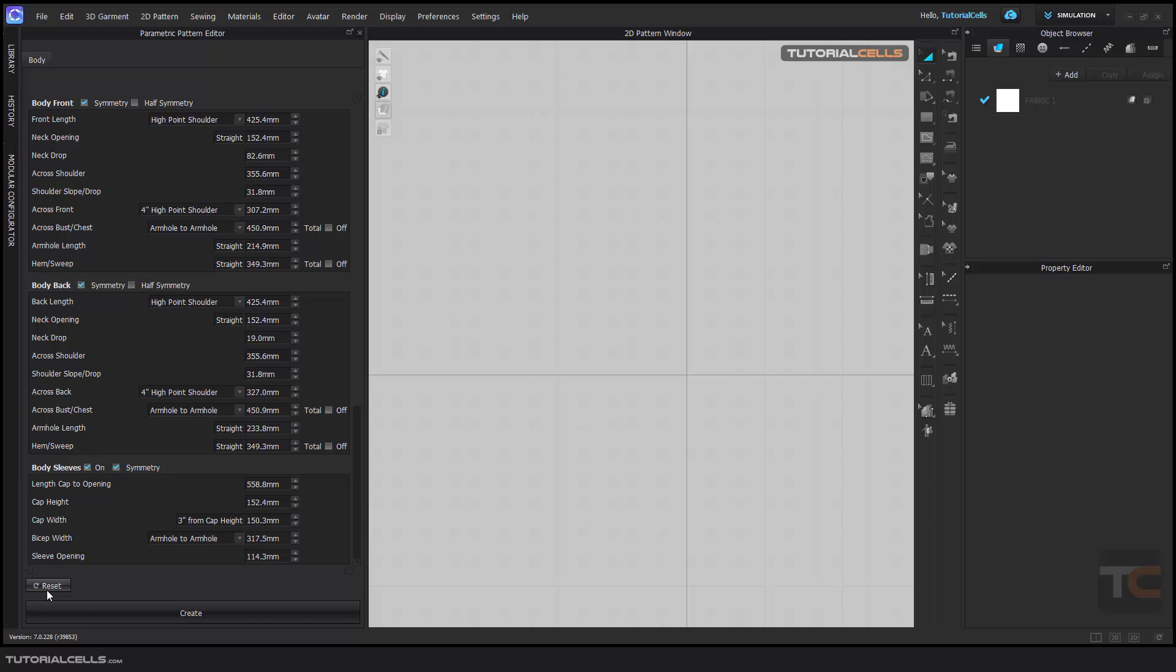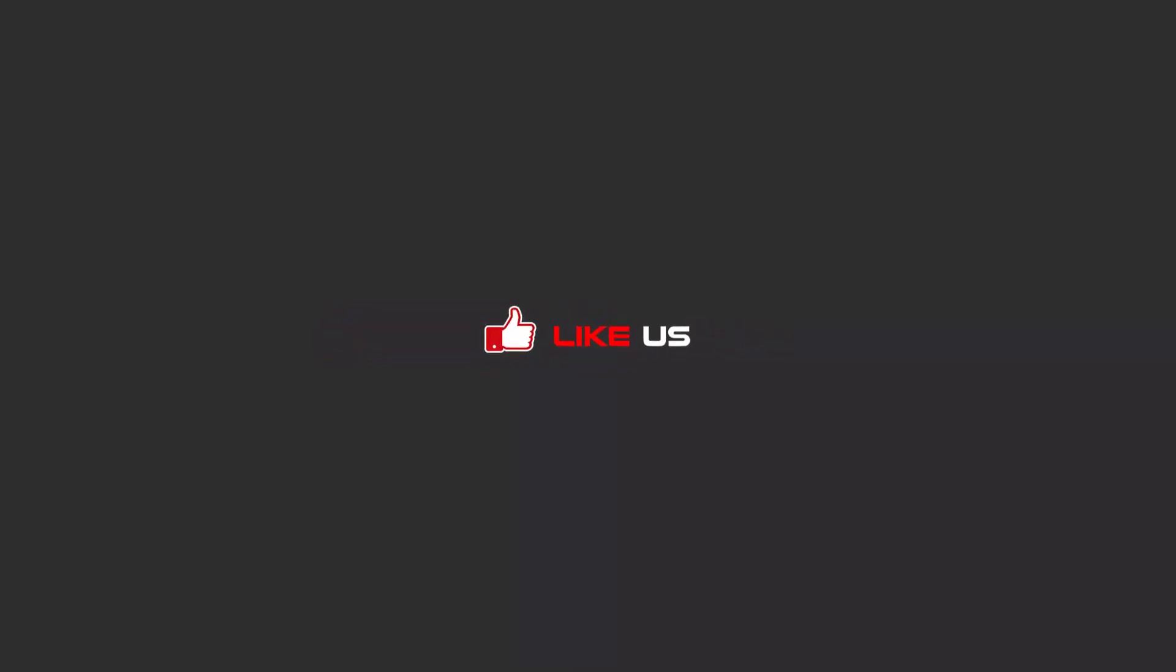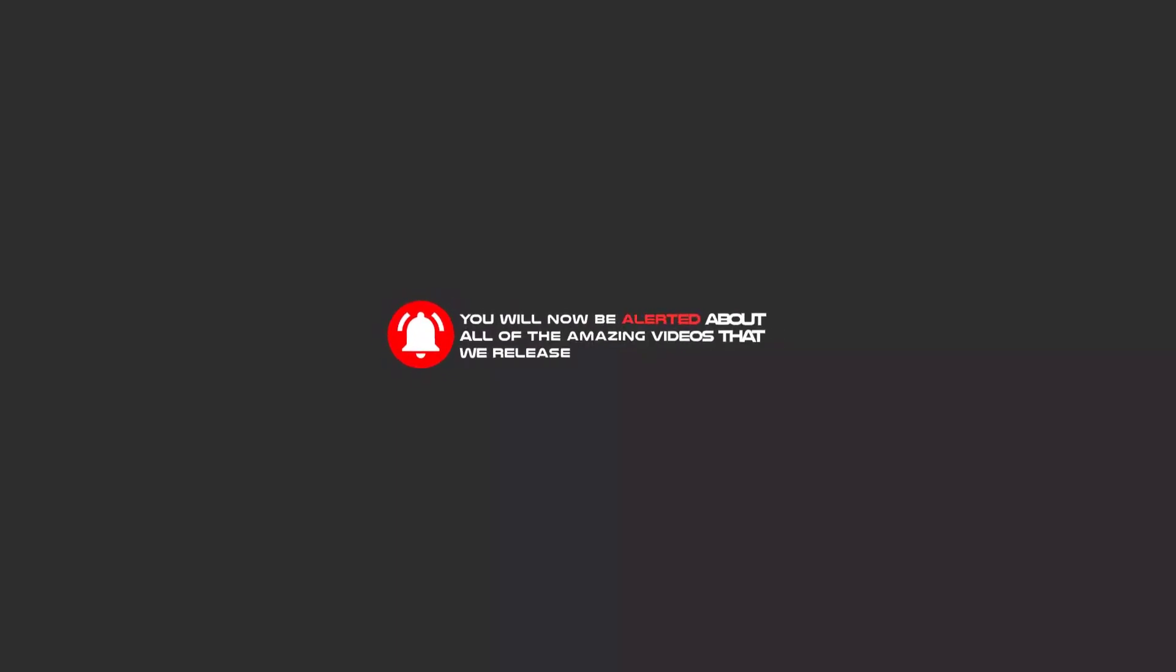If you want to reset to the factory parameters, you can reset them. To continue these tutorials on YouTube, subscribe, like, and hit the bell icon. You'll be alerted about all of the amazing videos that we release.